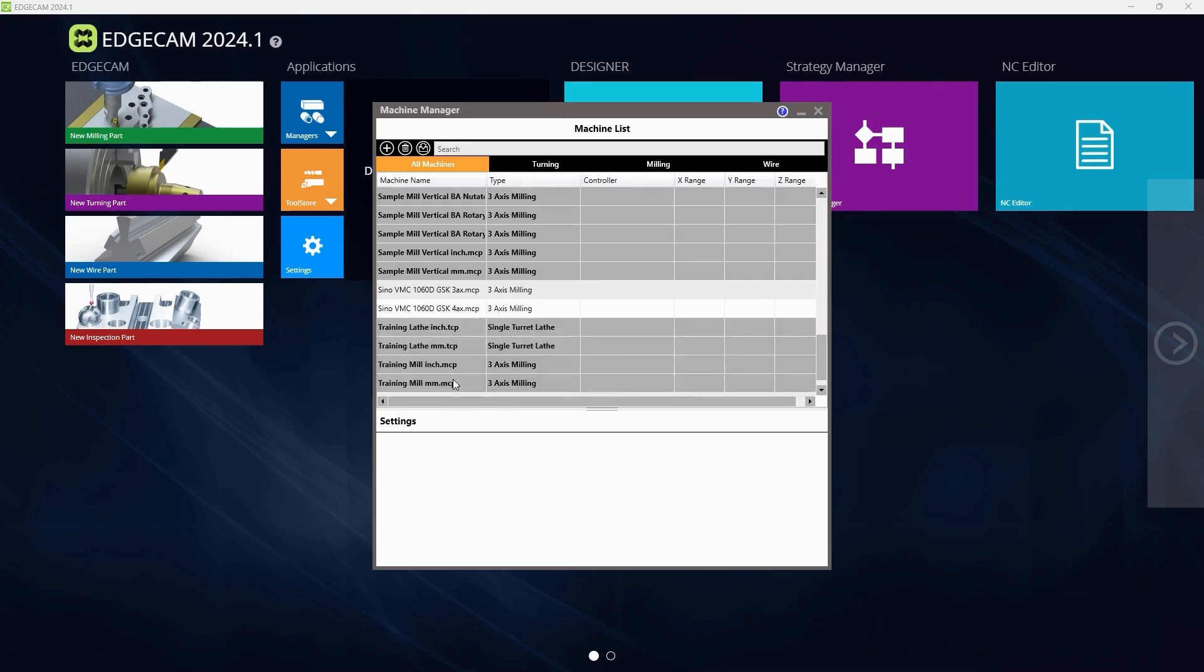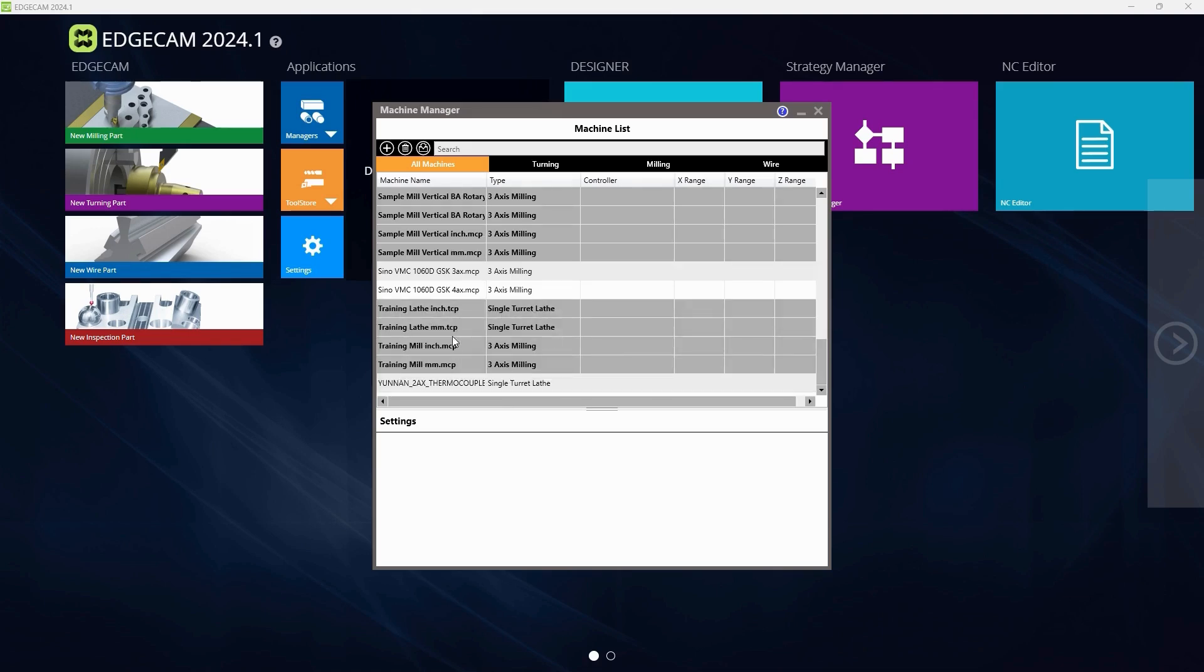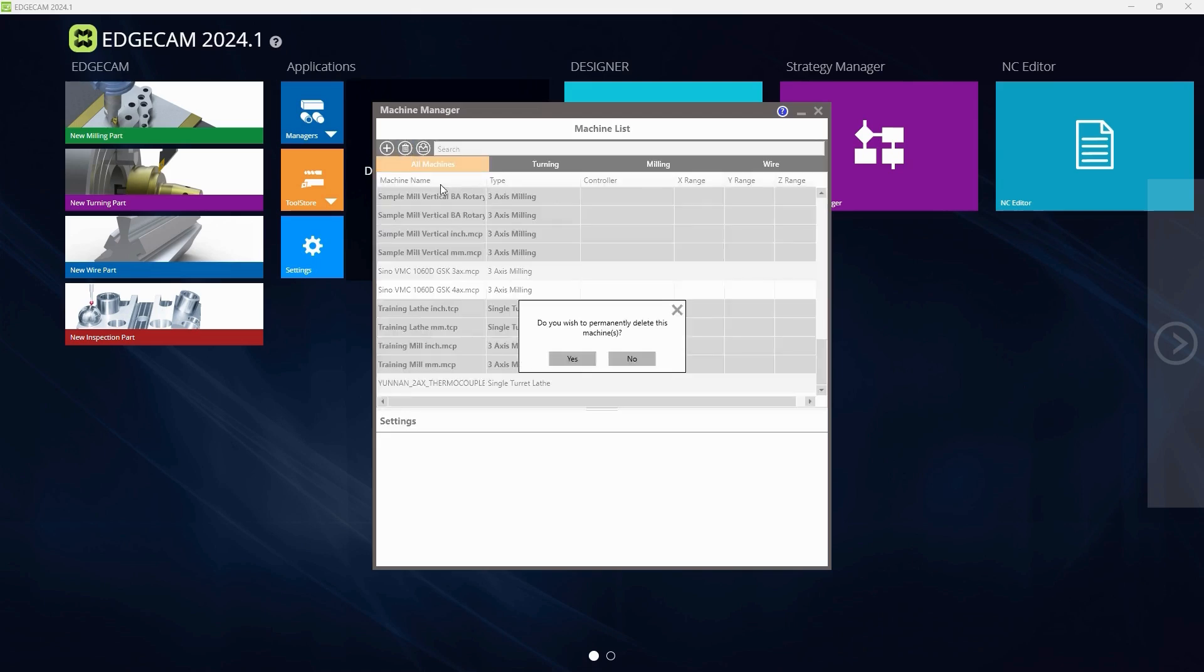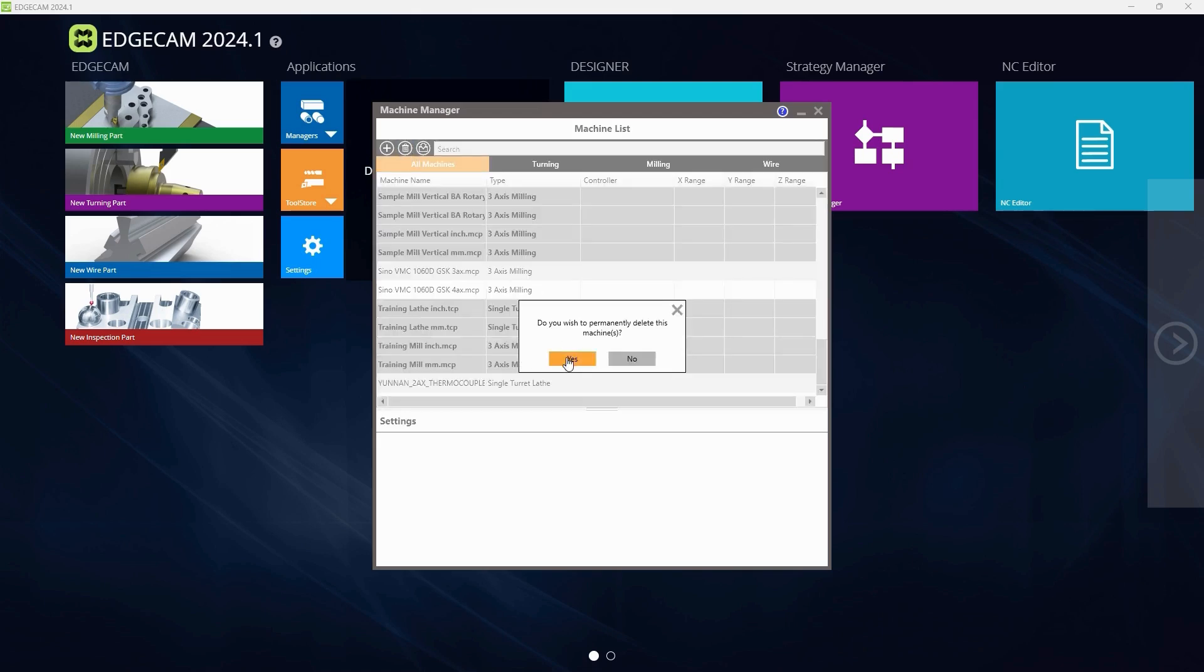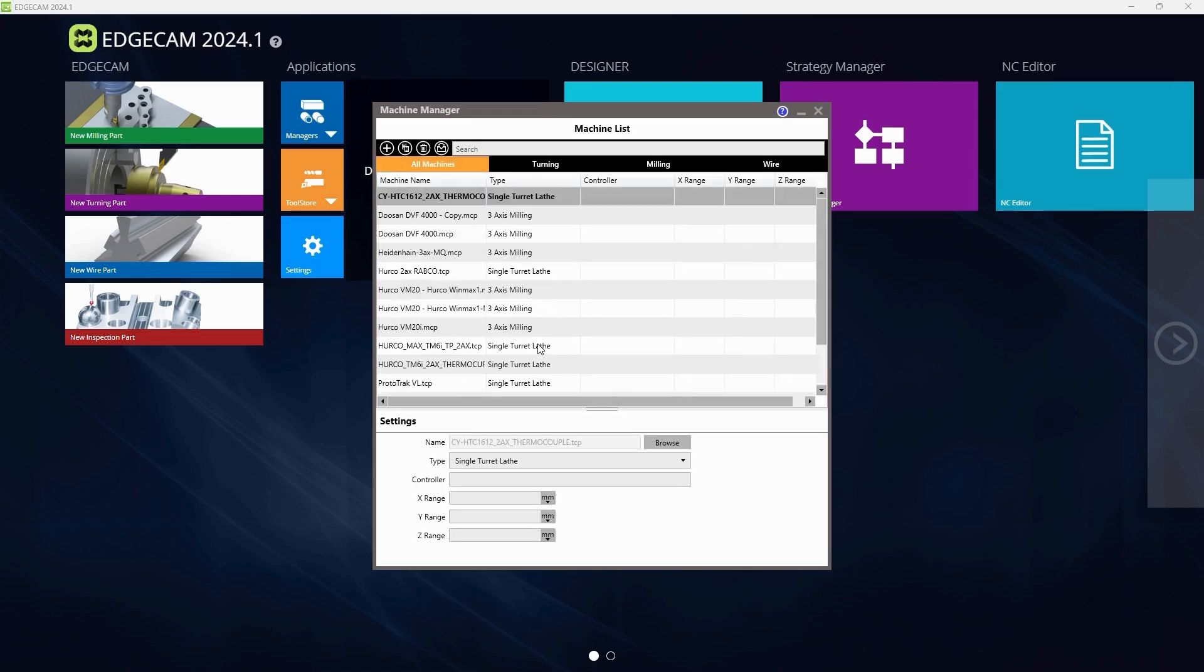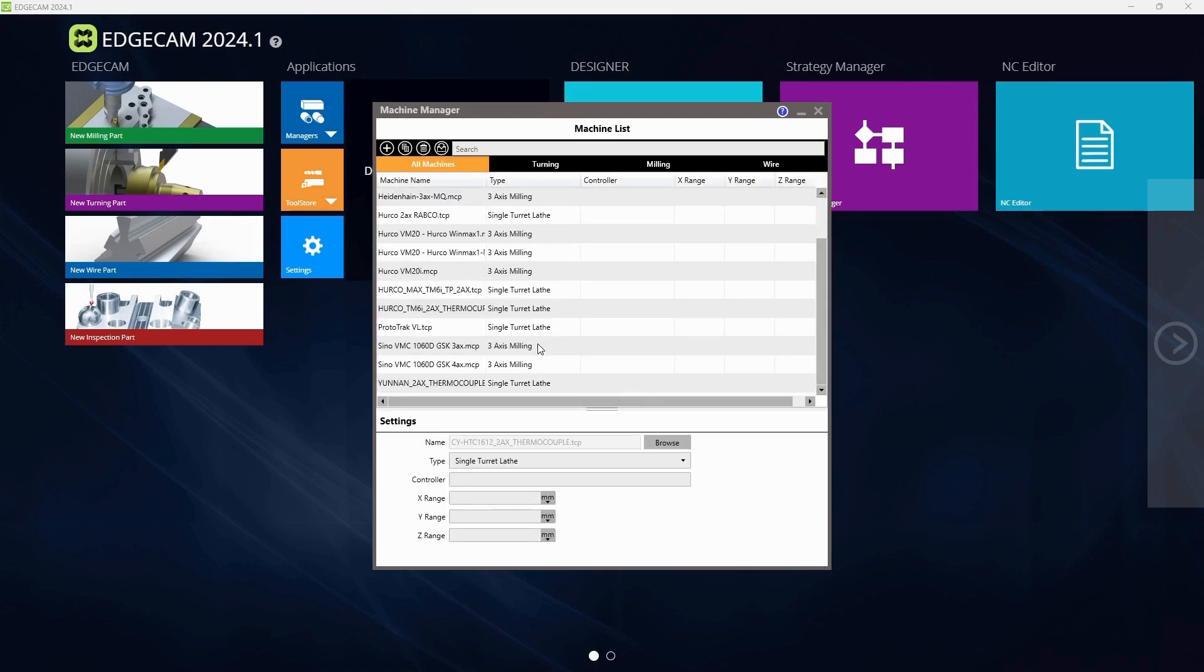Reach up to the left hand side of the screen and select Delete. There will be an option to permanently delete the machines. Select Yes.